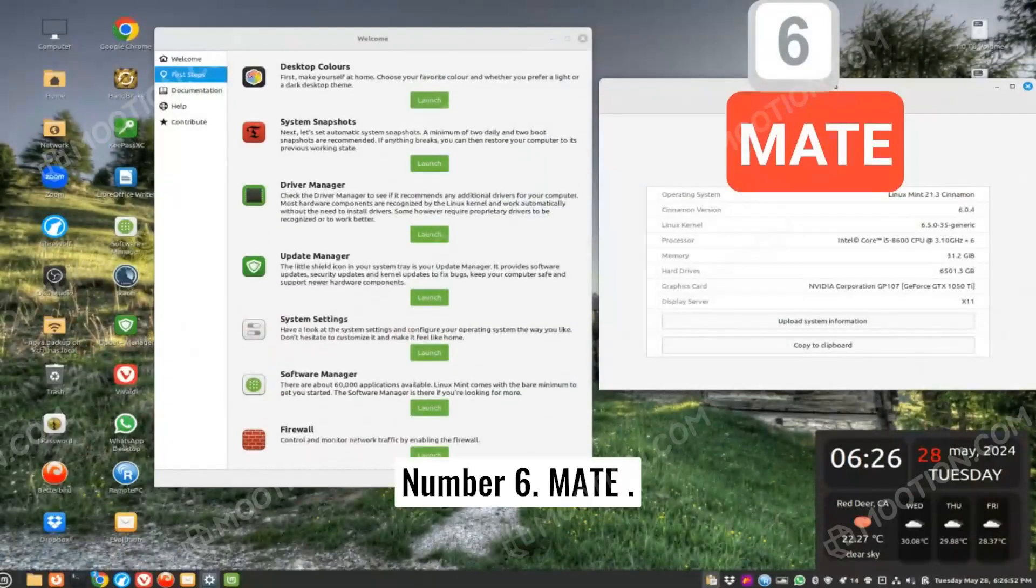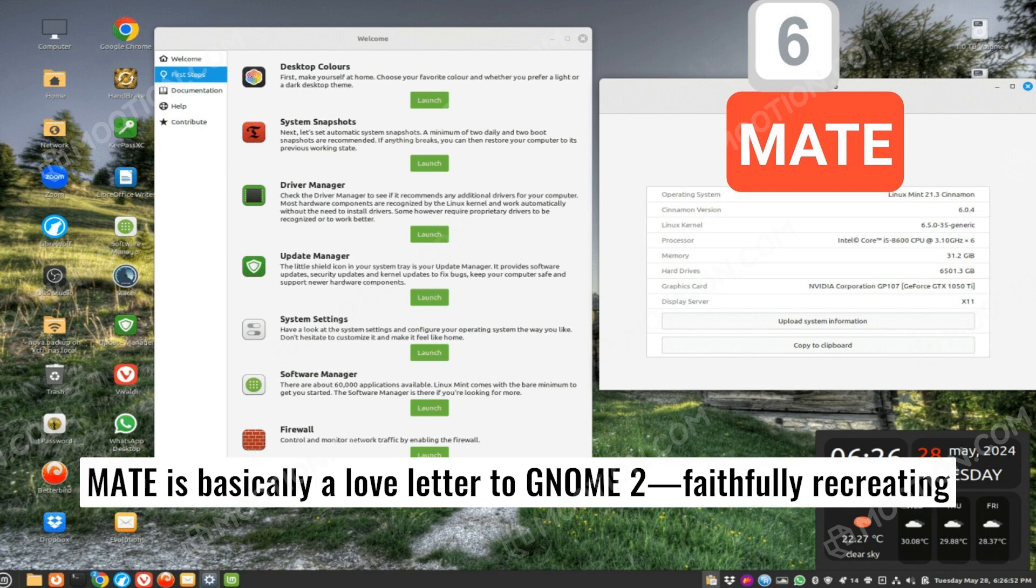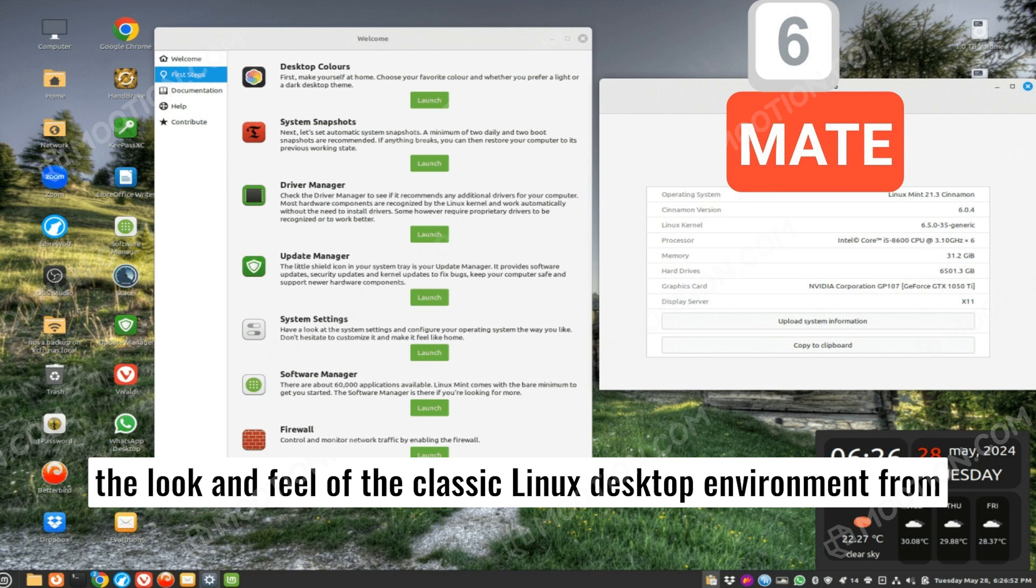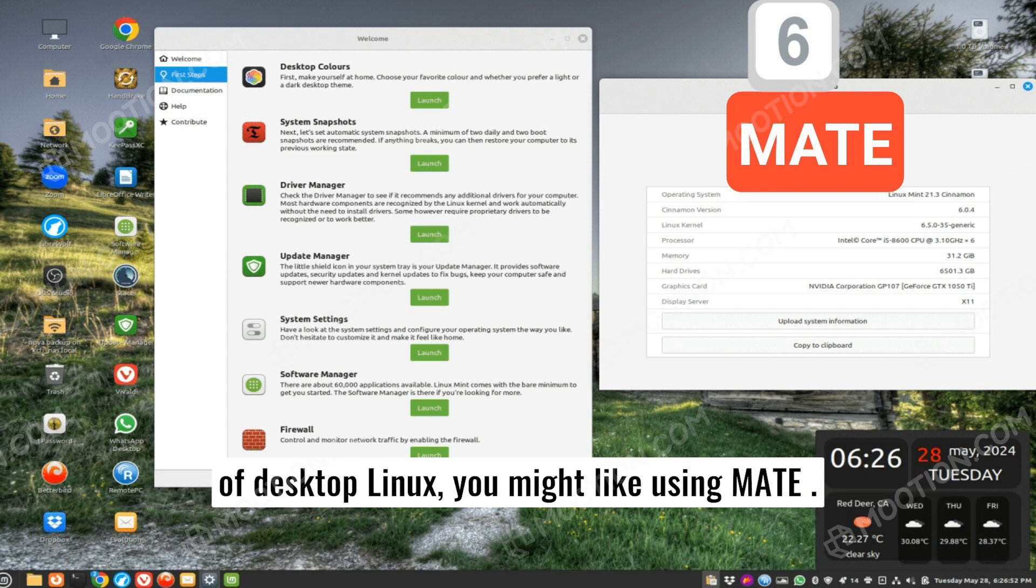Number six, Mate. Mate is basically a love letter to GNOME 2, faithfully recreating the look and feel of the classic Linux desktop environment from the early 2000s. If you're feeling nostalgic about the early days of desktop Linux, you might like using Mate.